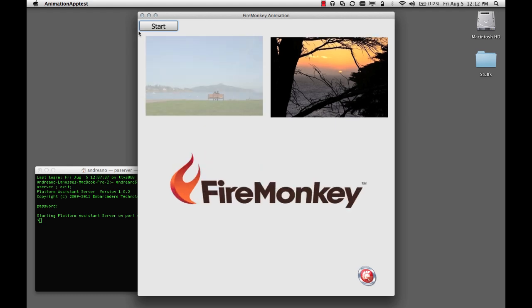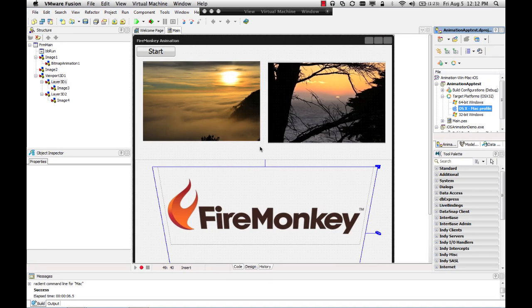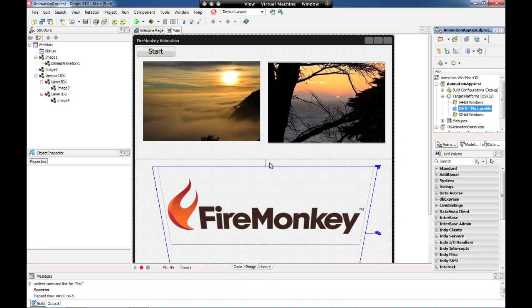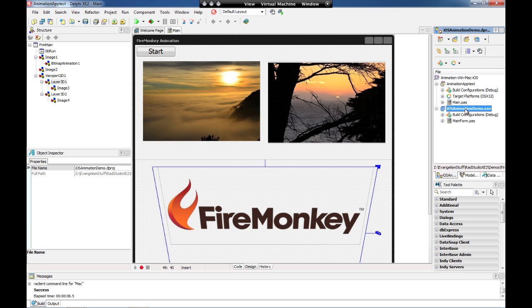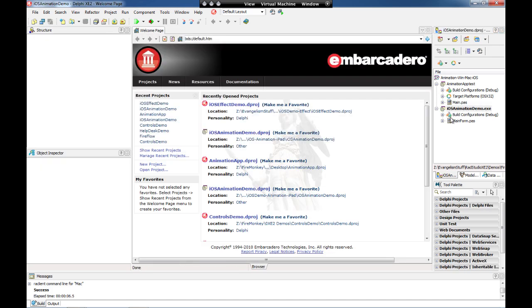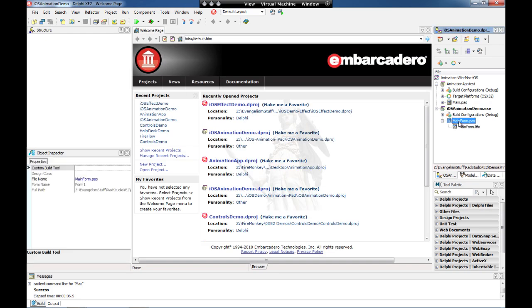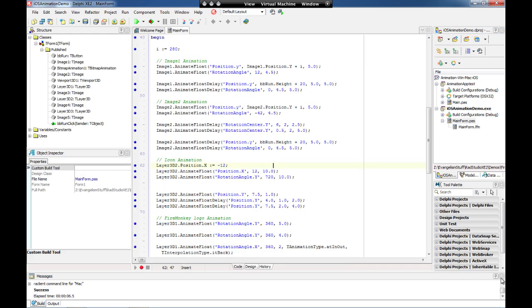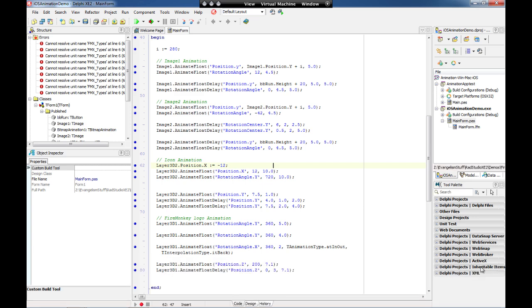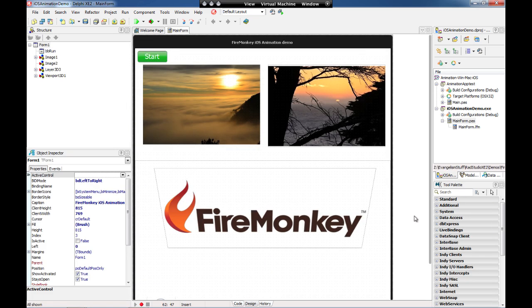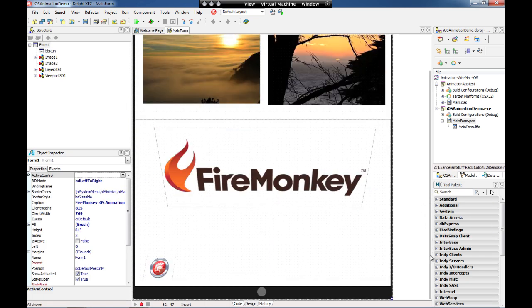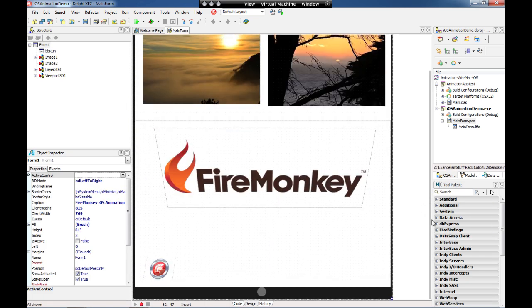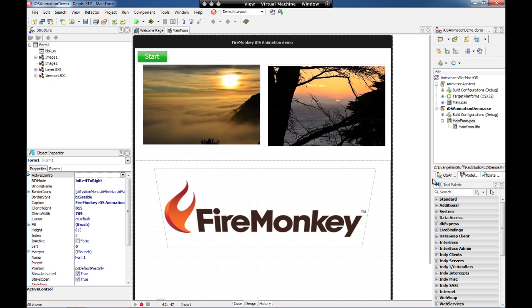So now that you saw the application on Mac, let's take a look and see how this application runs on iOS. For iOS you have to create a specific iOS HD project in Delphi. So I have this project here and I'm going to show you the form for iOS. You're going to see that it looks like an iPad application. I'm going to run this application on iPad simulator.